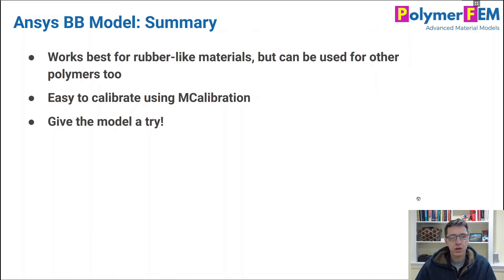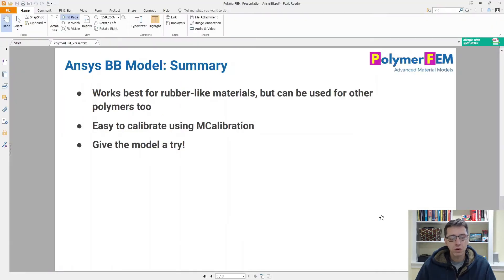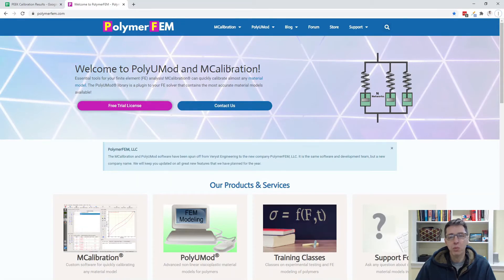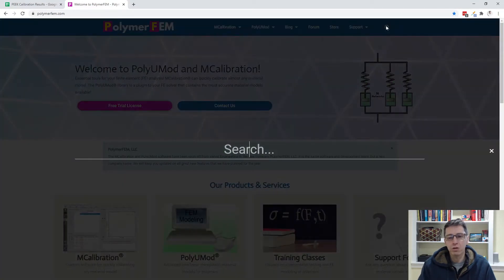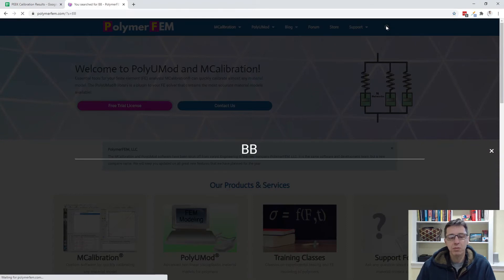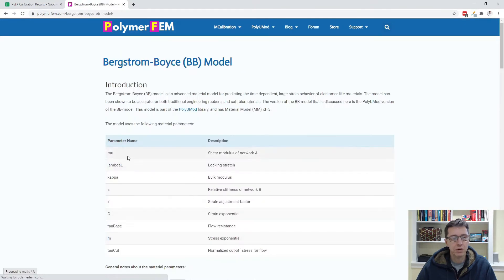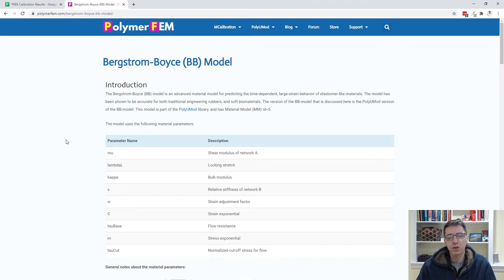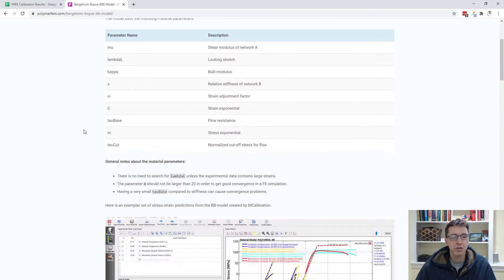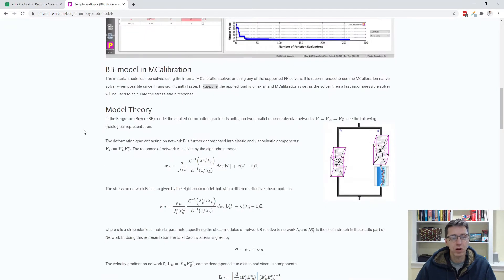I want to talk a little bit first about the theory for this model. The easiest way to do that is to go to the polymerfem.com website, click on the question mark, and go to BB for the BB model. We'll find the article that talks about the theory behind the model. We don't need to go into all the details here, but it's good to have a feeling for what this is about.